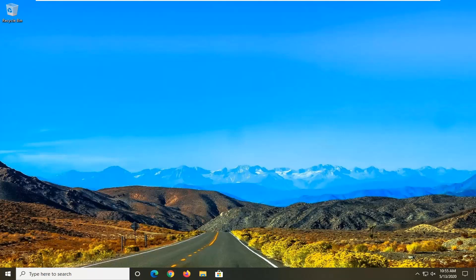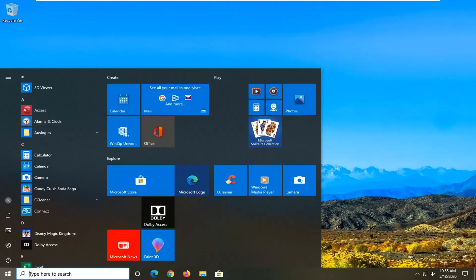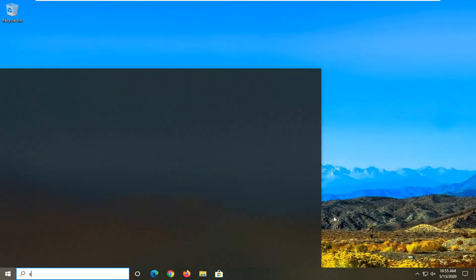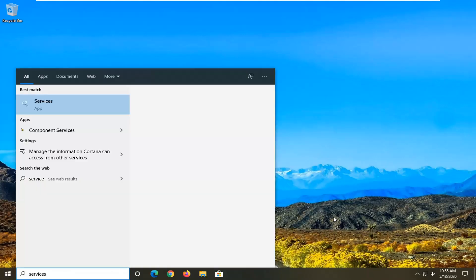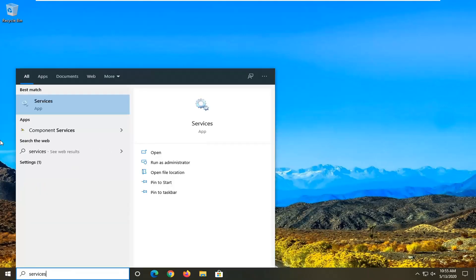We're going to start by opening up the start menu. Go ahead and left click on the start button one time. Type in services. The best match should come back with services right above app, so go ahead and left click on that.